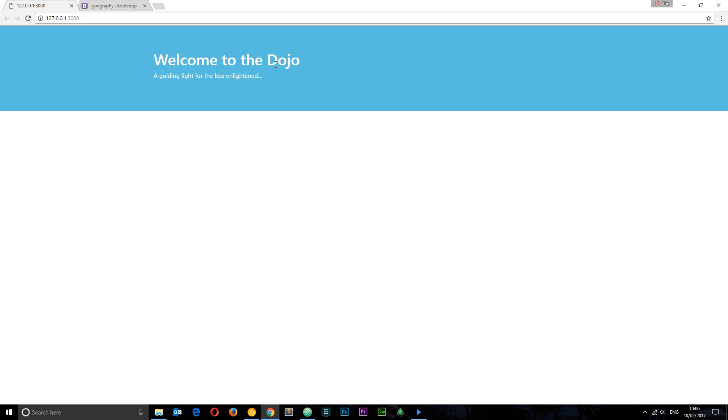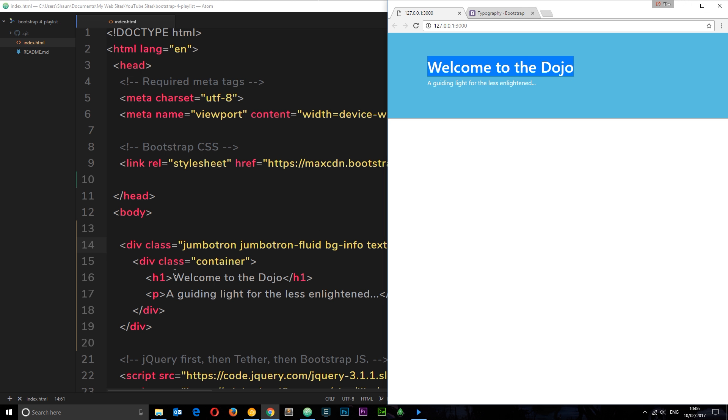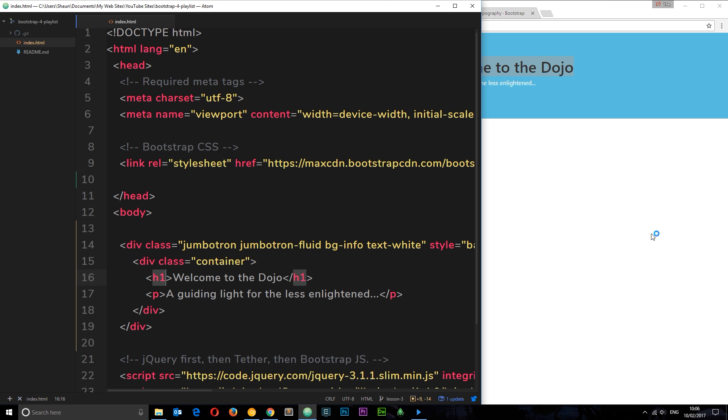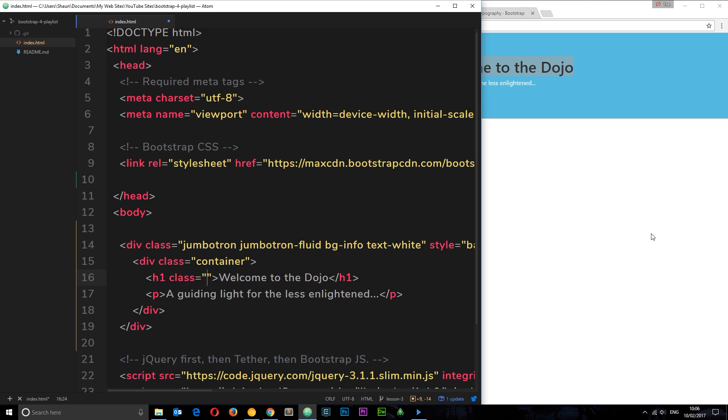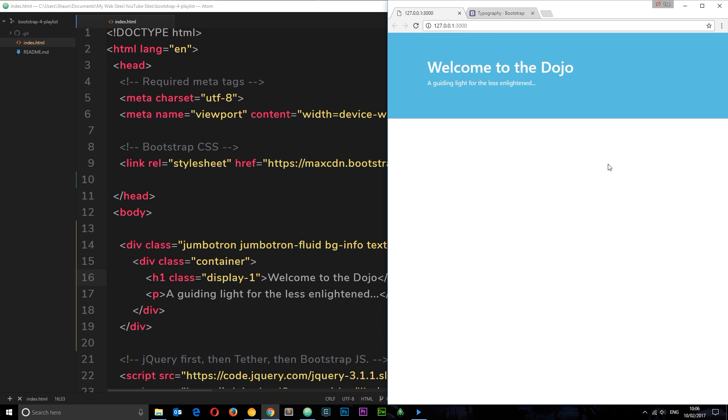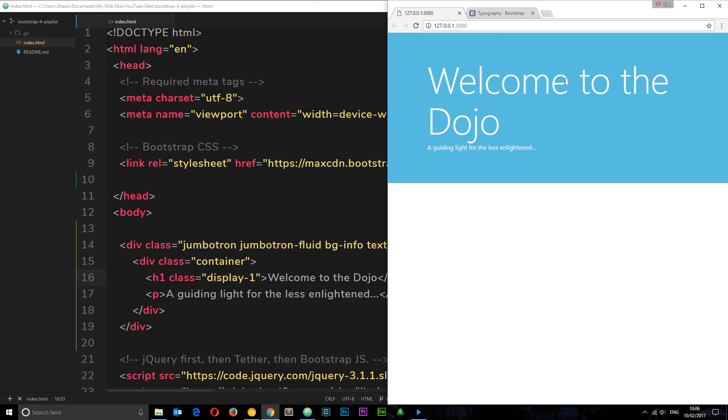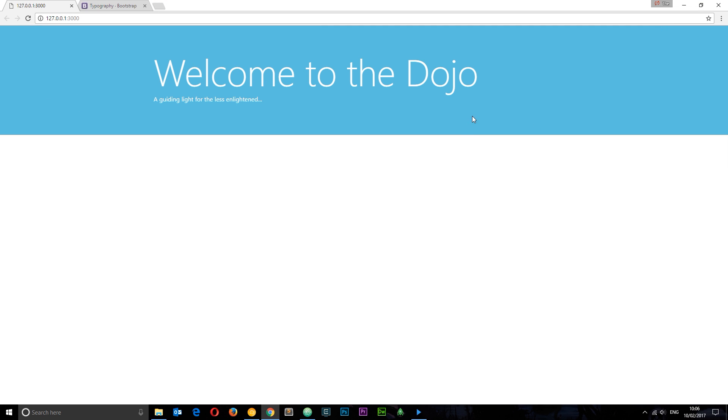I'm going to go back to the code. This is what I want this text to be, so we'll find the h1 and give it a class equal to display-1. Save it and check this out. This is going to look a bit better. Now we have that large text right there. This is certainly looking better so far.